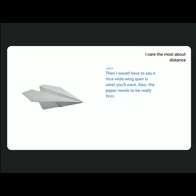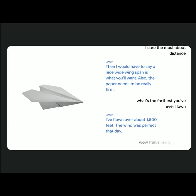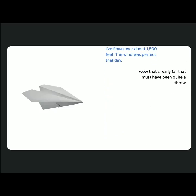What's the farthest you've ever flown? I've flown over about 1,500 feet. The wind was perfect that day. Wow, that's really far. That must have been quite a throw. It was. I was actually thrown from a hot air balloon, believe it or not. That's so cool.